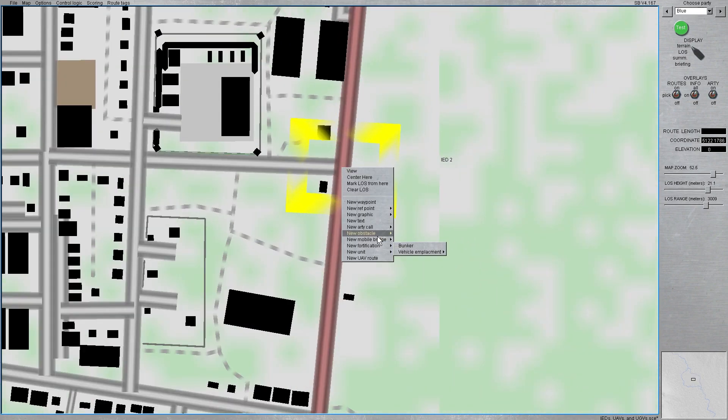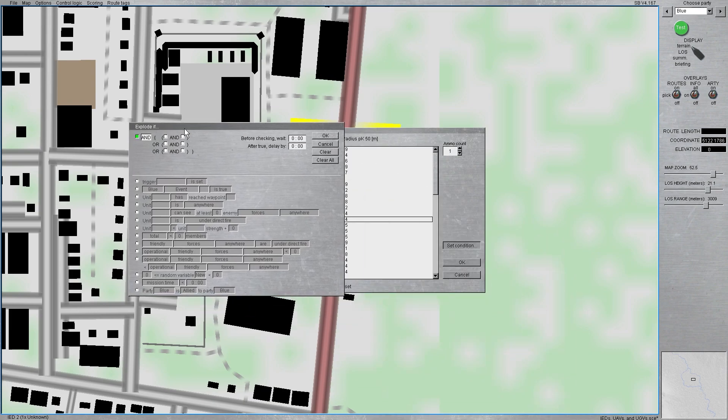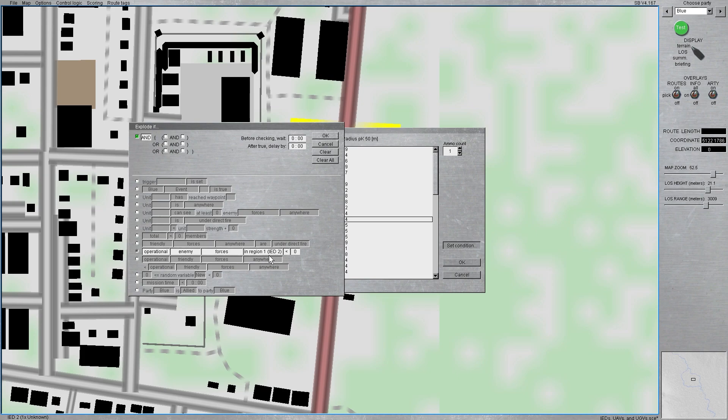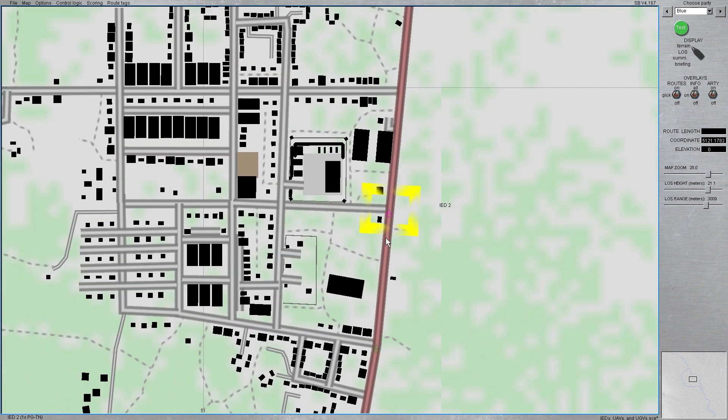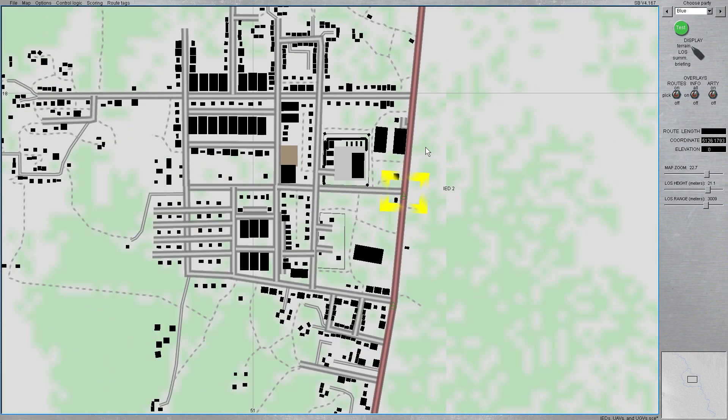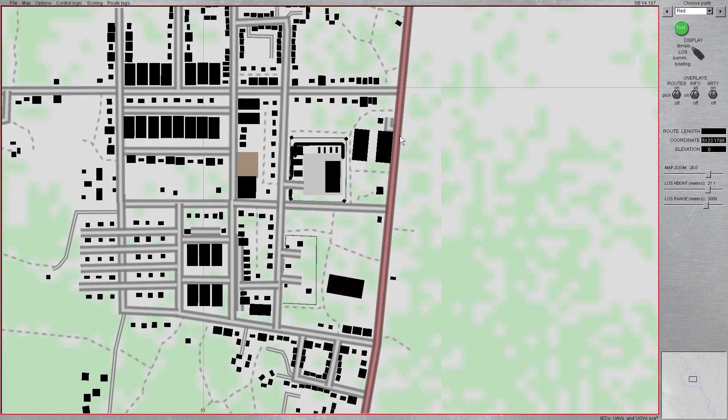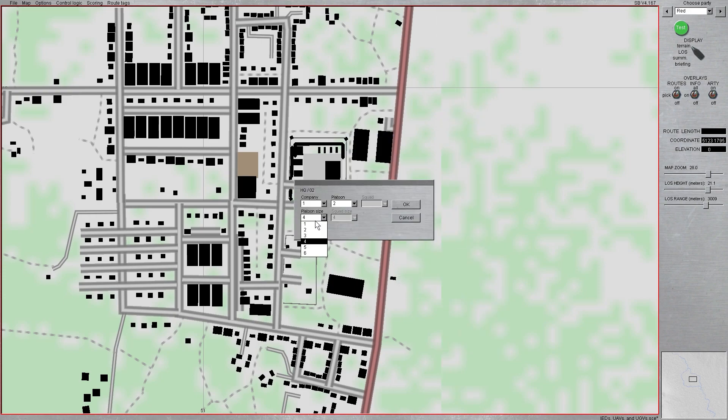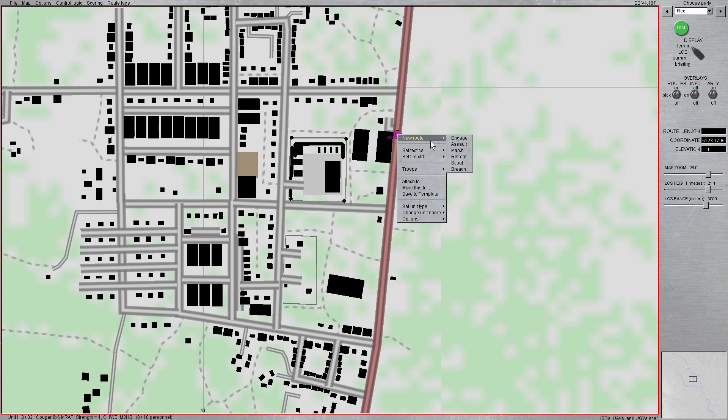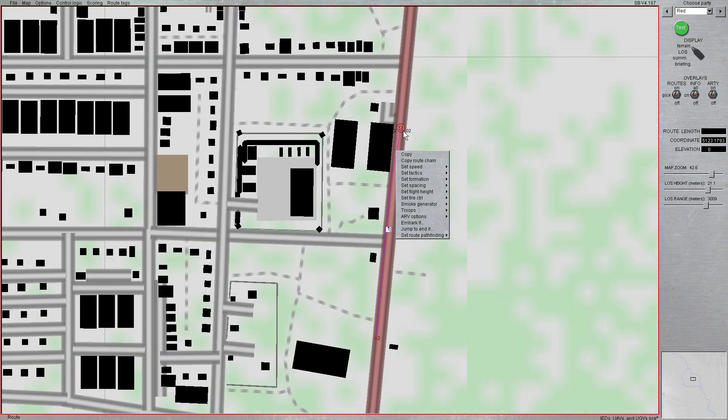Now, we'll place our victim-activated IED, RPG 7, set condition. And, we're going to say that it is operational enemy forces in region 1, which is IED 2, that's the region we just made, is greater than 0. So, if any sort of enemy vehicle drives through this region, they will be destroyed. And, we can test that really quick. As soon as I put everything else out, we'll put them in a Cougar MRAP, why not? And, I'll give them a marching order down the road to the south.